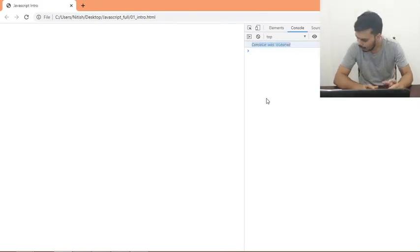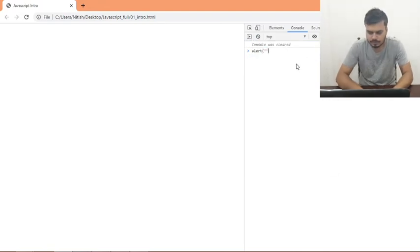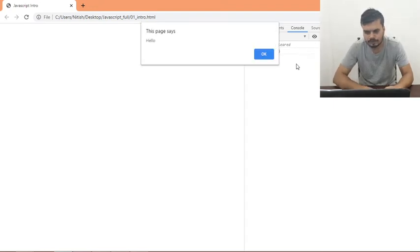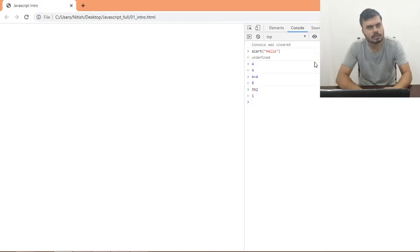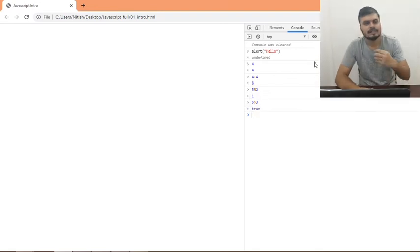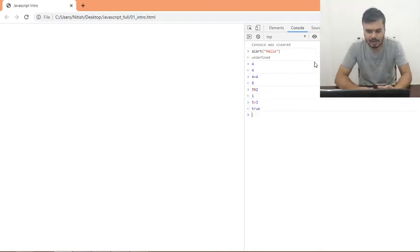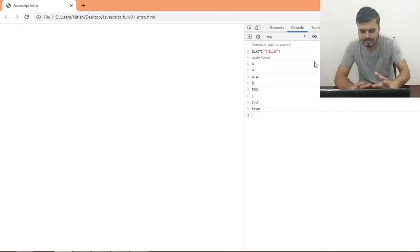Next, you can also write JavaScript code directly in the browser console. For example, type alert('hello') and press Enter to see the output. You can also do things like 4 + 4, or 5 modulus 2, or 5 greater than 3 — you can try all operators here. This acts like a Python console, where JavaScript runs directly and you get the output. It's great for testing small pieces of code.